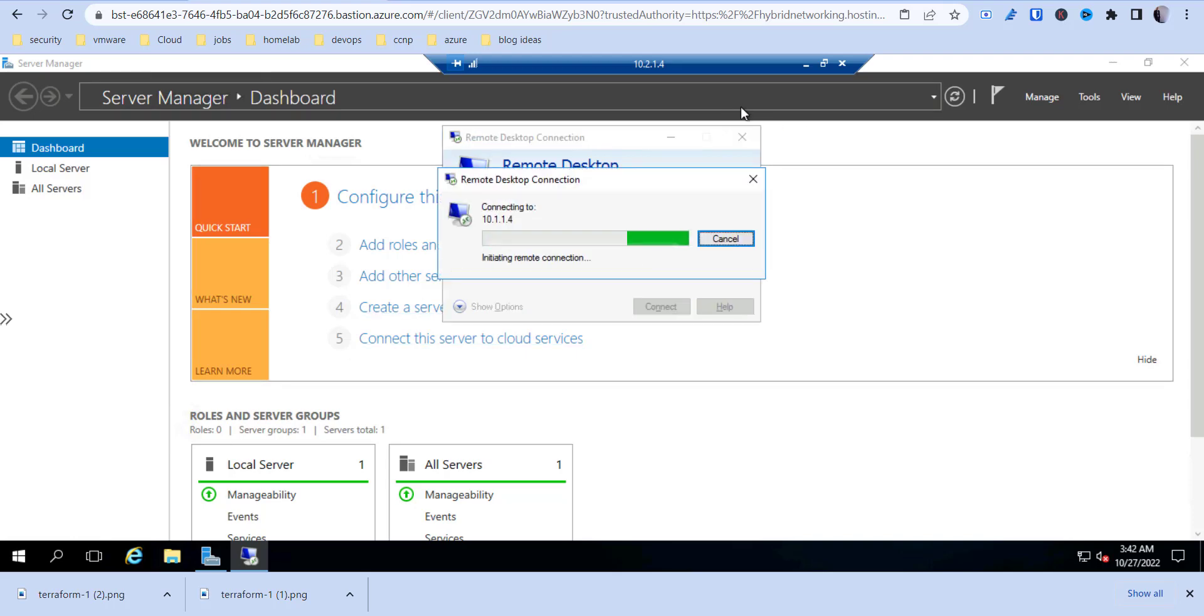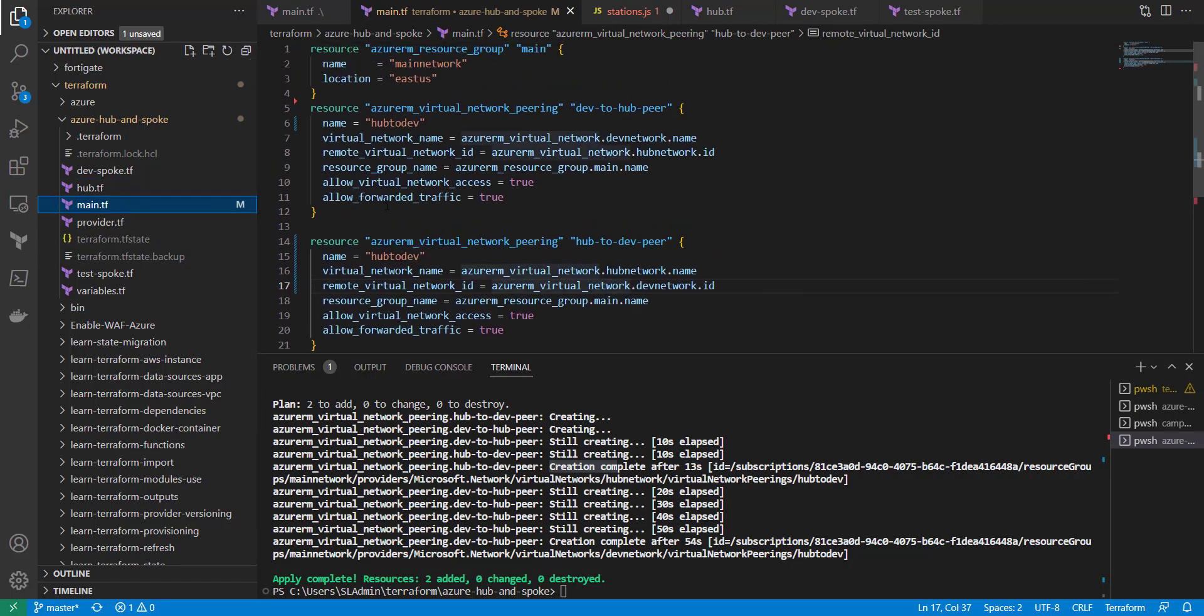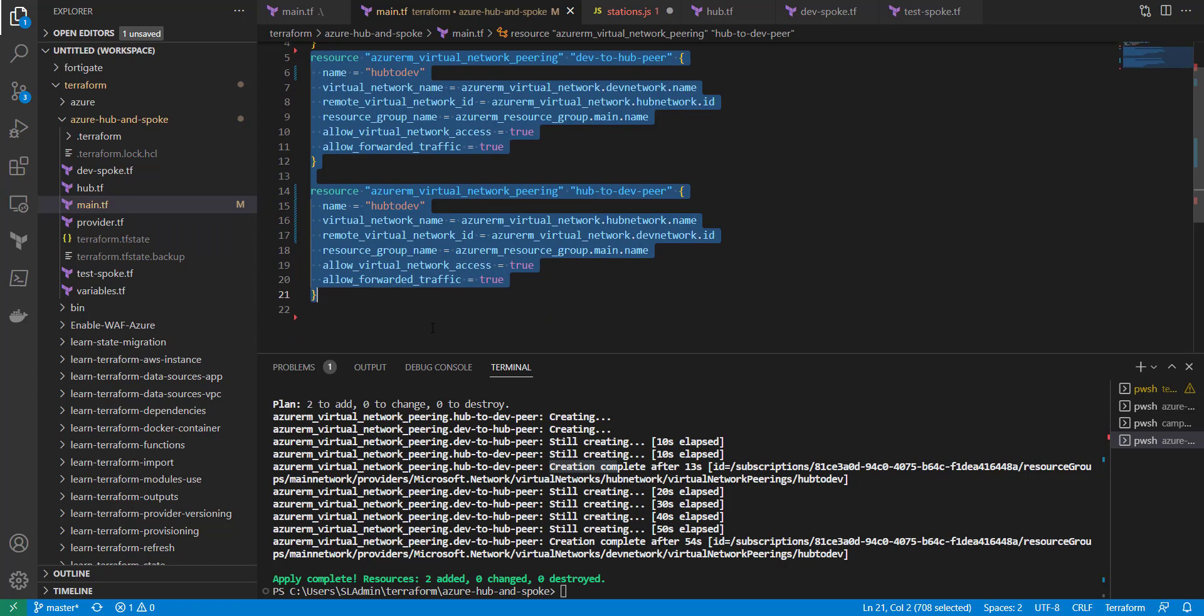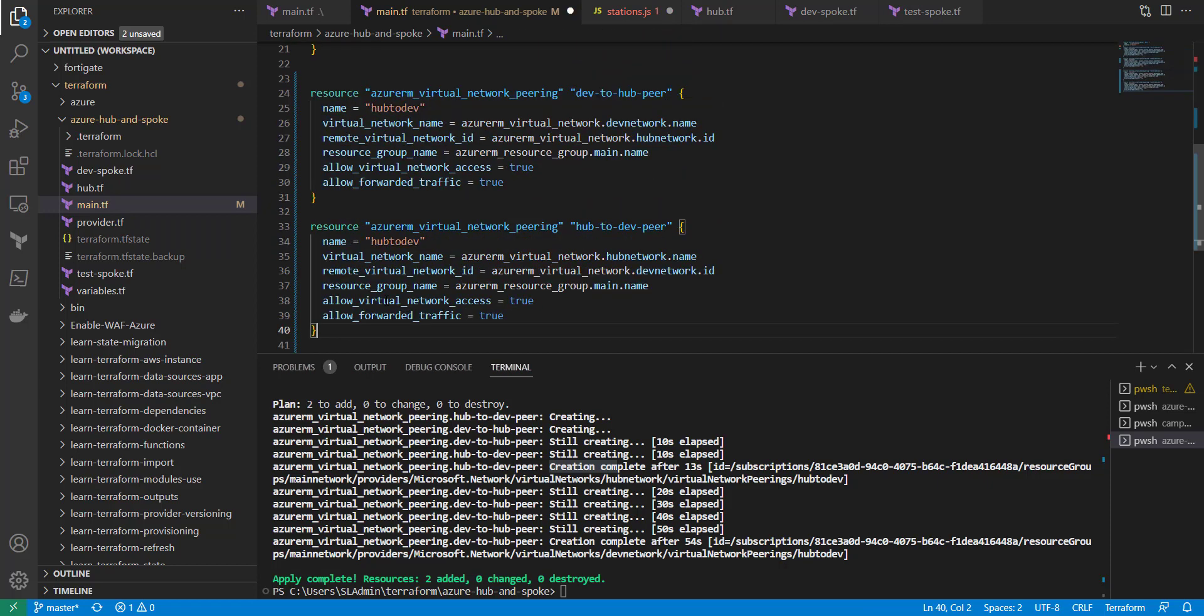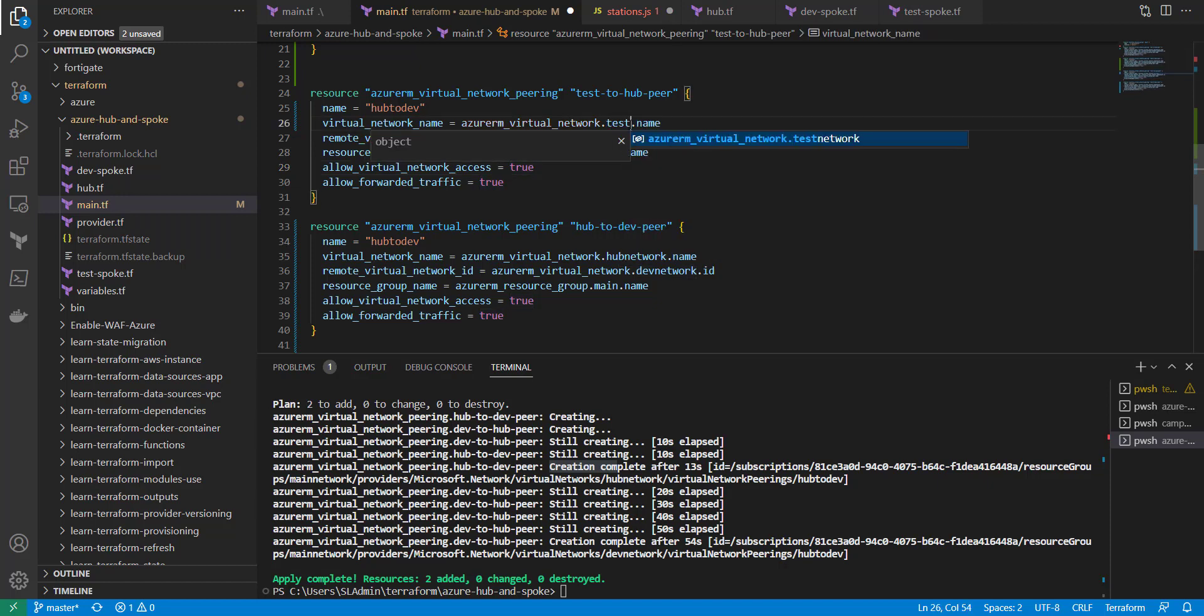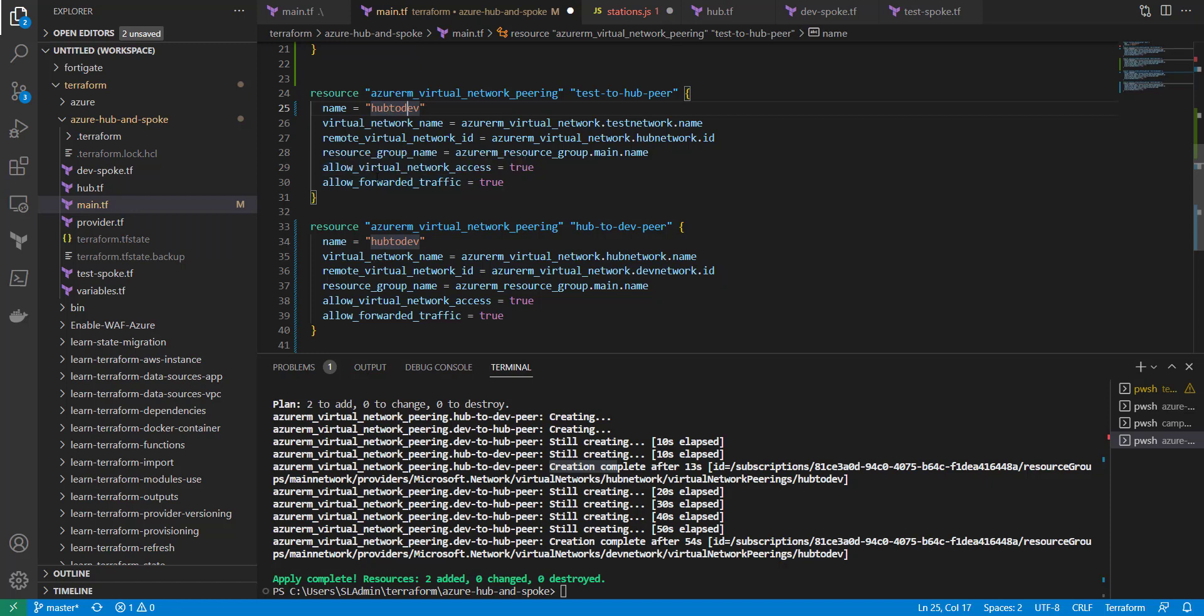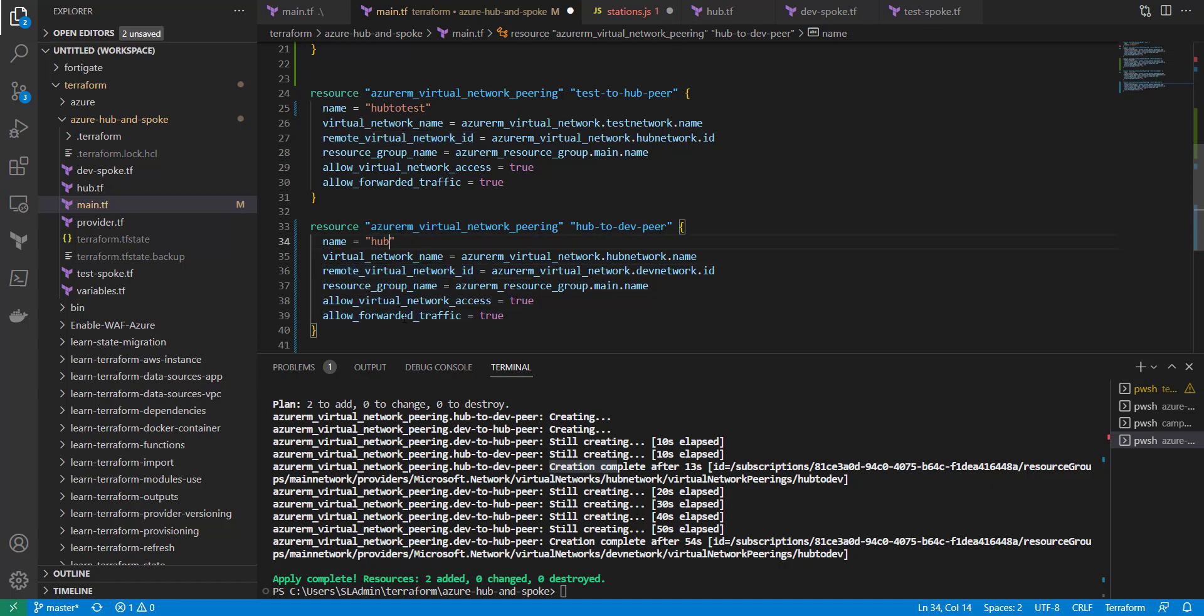Nothing there. So now what we're going to do is go back into our Terraform code here. And we're going to copy this here and paste it again. And this is going to be test to hub here. And then it's going to be test network, and then the remote is going to be hub network. And then the name is going to be hub to test. I might have gotten those backwards, but the name just needs to be unique.